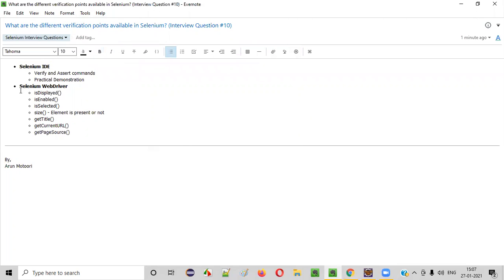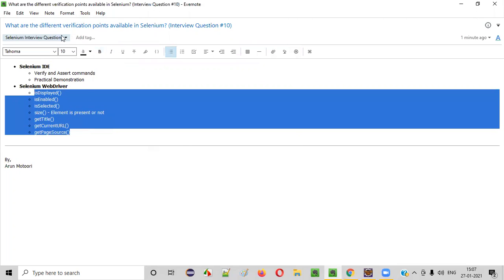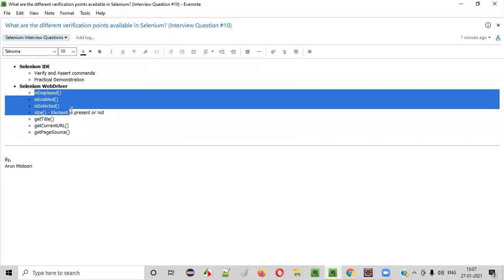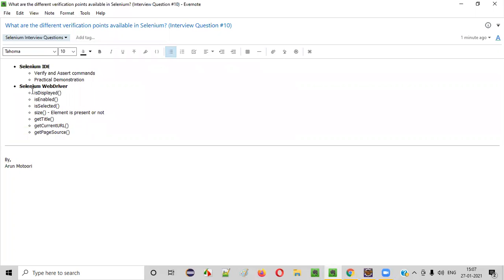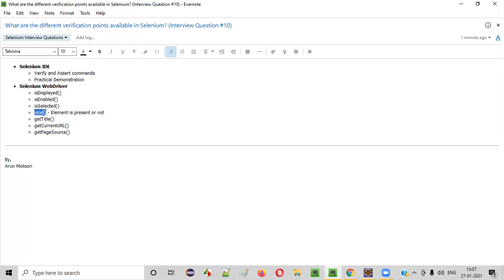Similar to Selenium IDE, Selenium WebDriver also has a list of commands which can be used to verify things during automation. Starting with the first command — isDisplayed — then we have isEnabled. isDisplayed is used for checking whether the element is displayed on the page or not. isEnabled is used to check whether the given web element is in enabled state or not. isSelected checks whether a checkbox or radio button is in selected mode. I will show you how to use the size command for verification — just to check whether an element is present or not.